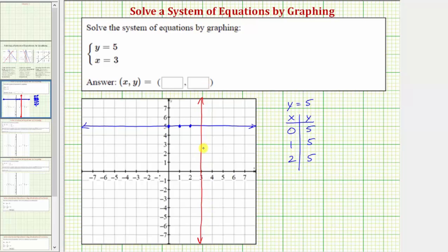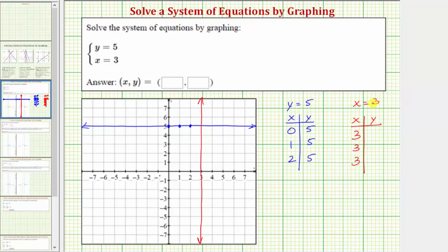Notice every point on this vertical line has an x coordinate of three. Let's also make a table of values for the equation x equals three. Normally when making a table of values, we select any x value that we want. But in this case, because the equation is x equals three, x must always equal three. So to find three ordered pairs, the x coordinates will always be three. Because the equation does not contain y, y can be any real number — let's say y equals zero, one, and two. So three comma zero is the horizontal intercept, three comma one is this point, and three comma two is this point. This verifies x equals three is this vertical line.